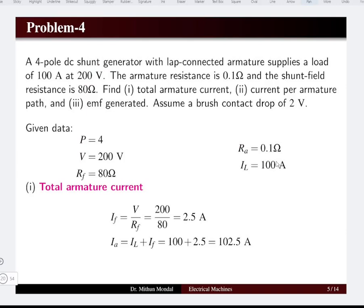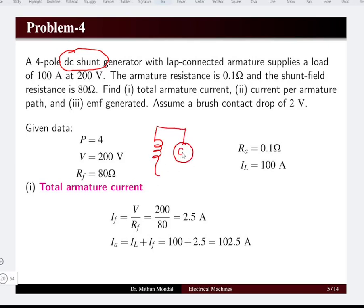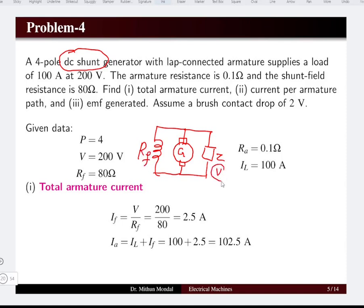Since the machine is a DC shunt generator, the field winding is connected in parallel with the armature. The same terminal voltage appears across the field winding because they are in parallel. From Ohm's law, the field current equals terminal voltage divided by field resistance, which comes to 2.5 amperes.